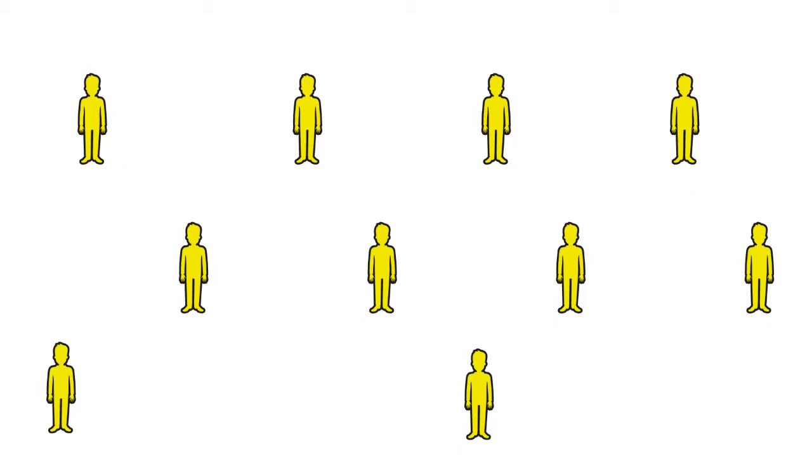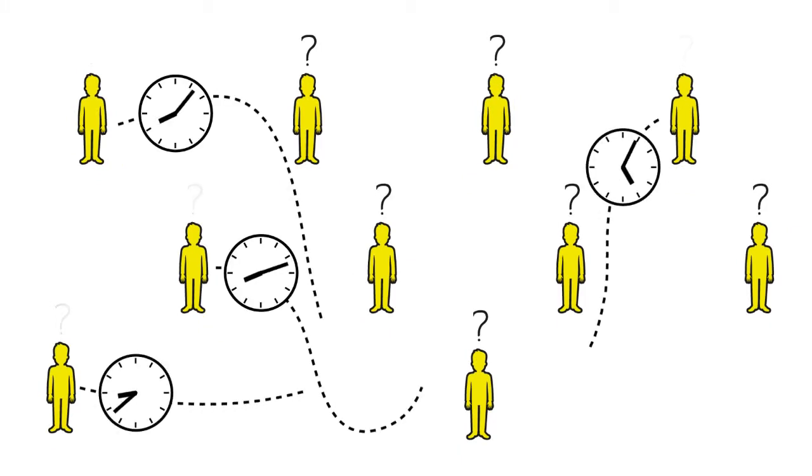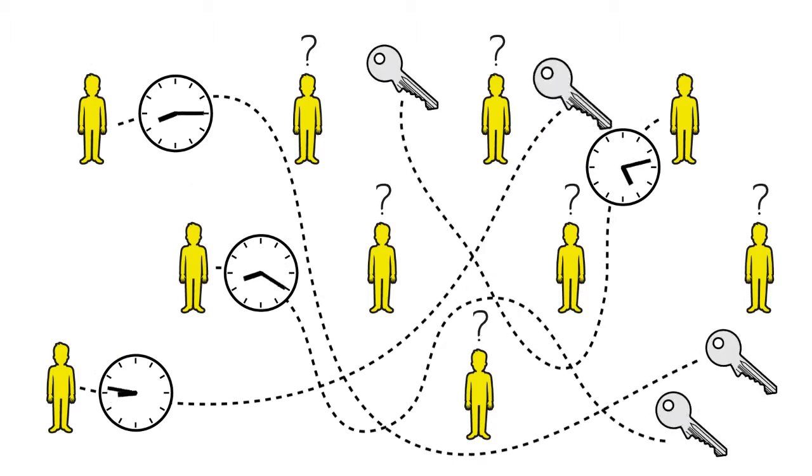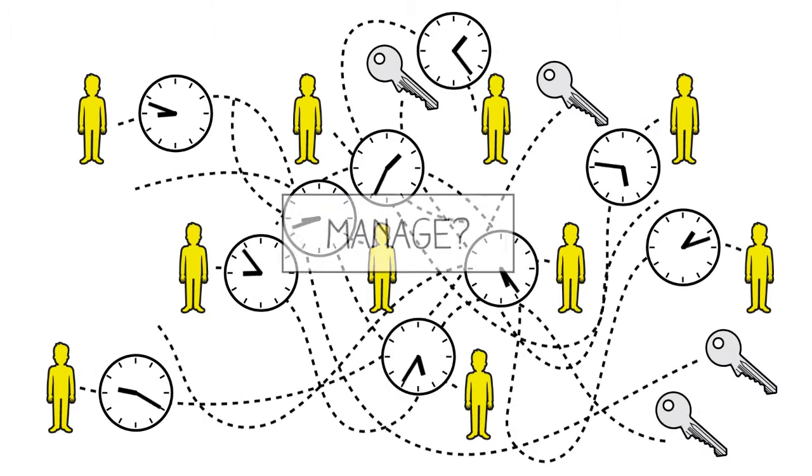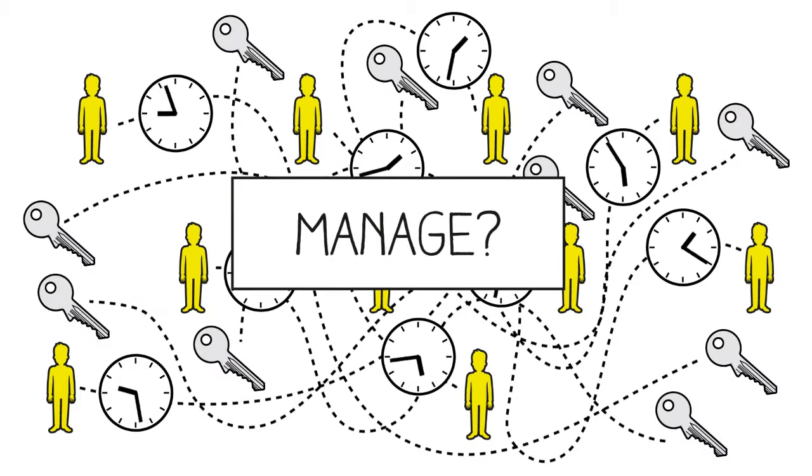How can he be certain that each of his employees only receive the access authorizations they need? How can he determine who has access to where and when? Above all, how should he manage all this?